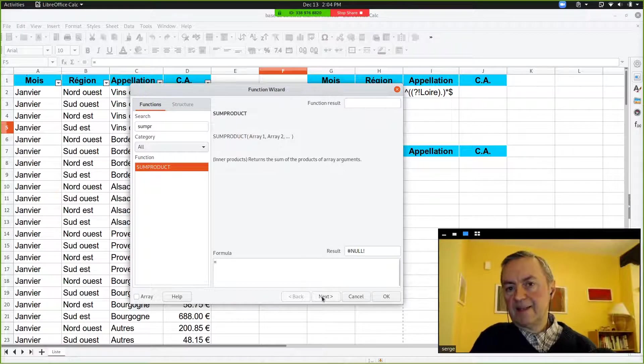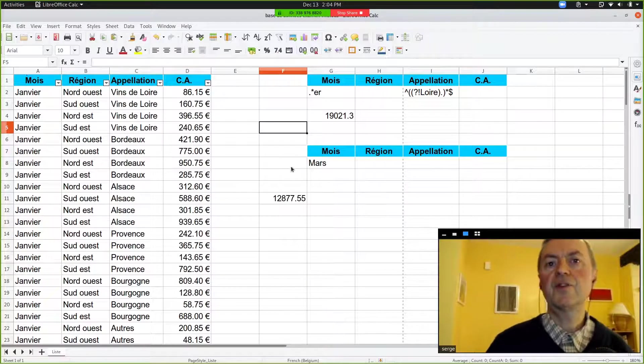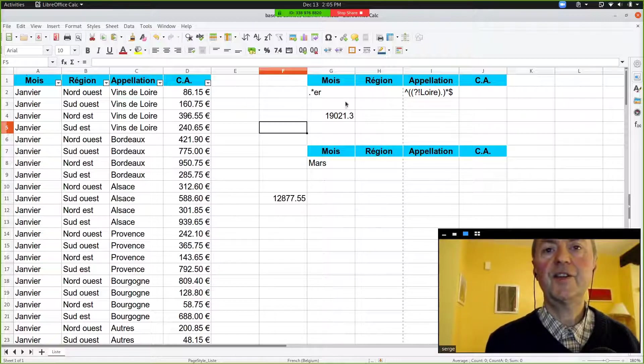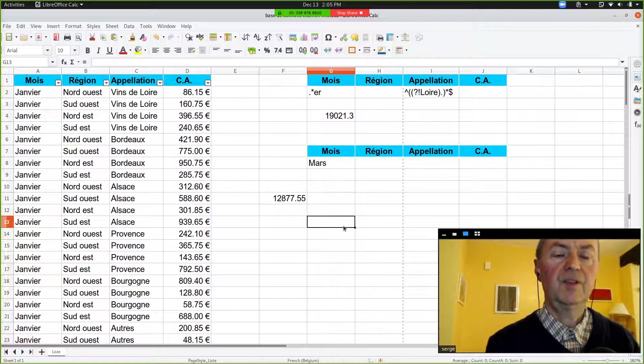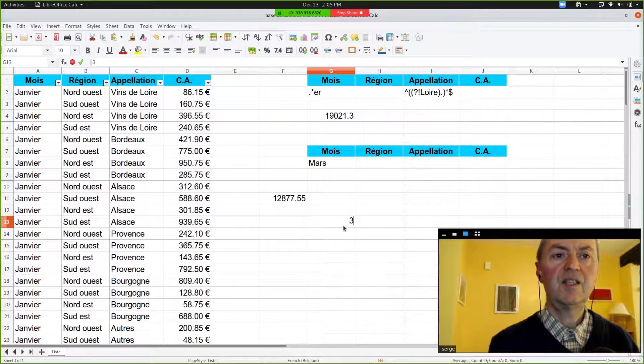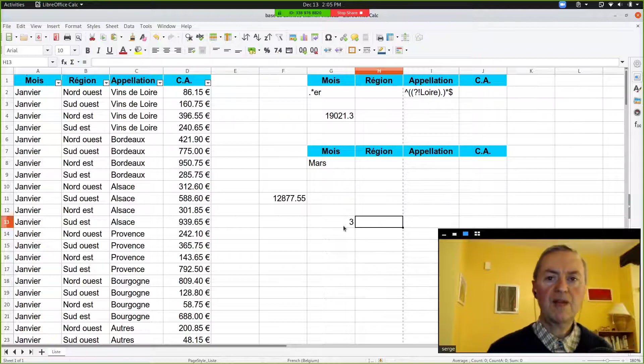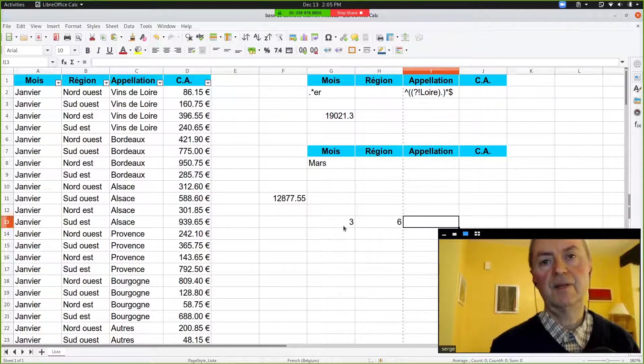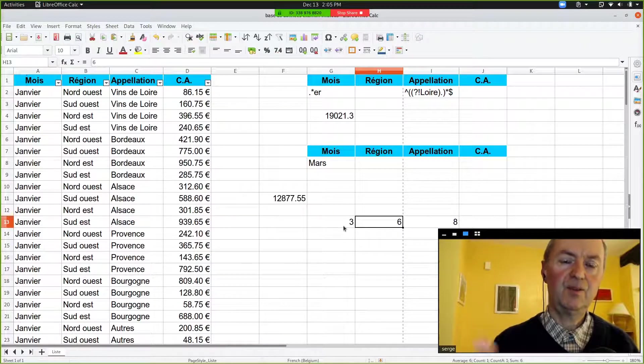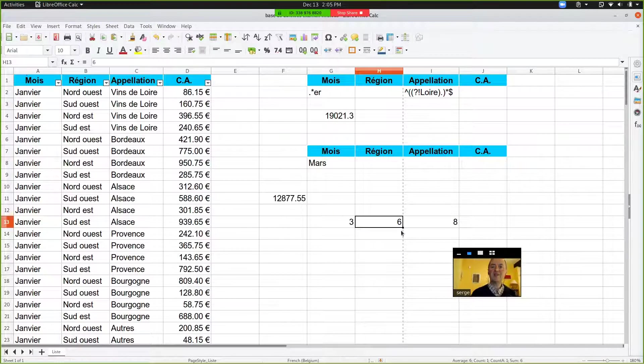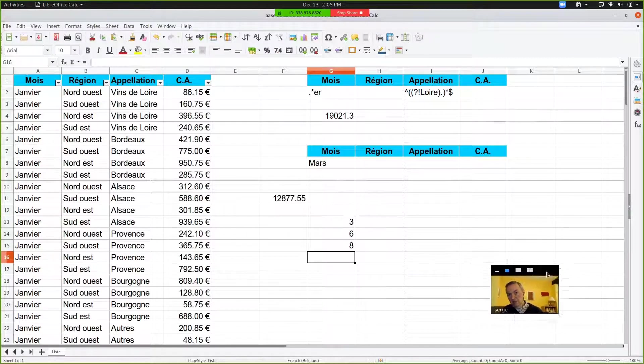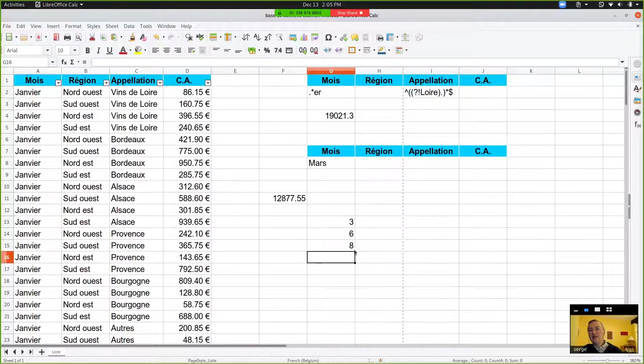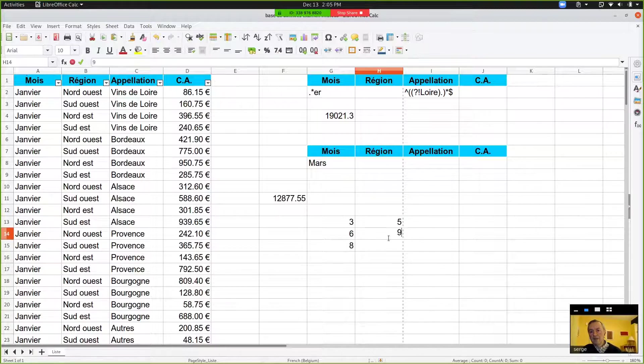Could you cancel this one and type, for instance, just in G13, three digits in G13, 14, and 15—random digits, doesn't matter. It would be better if you put three, six, and eight in the same column. You can put four digits if you wish. And then in column H, you put other digits. It doesn't matter, it's just to show the principle. Three digits.